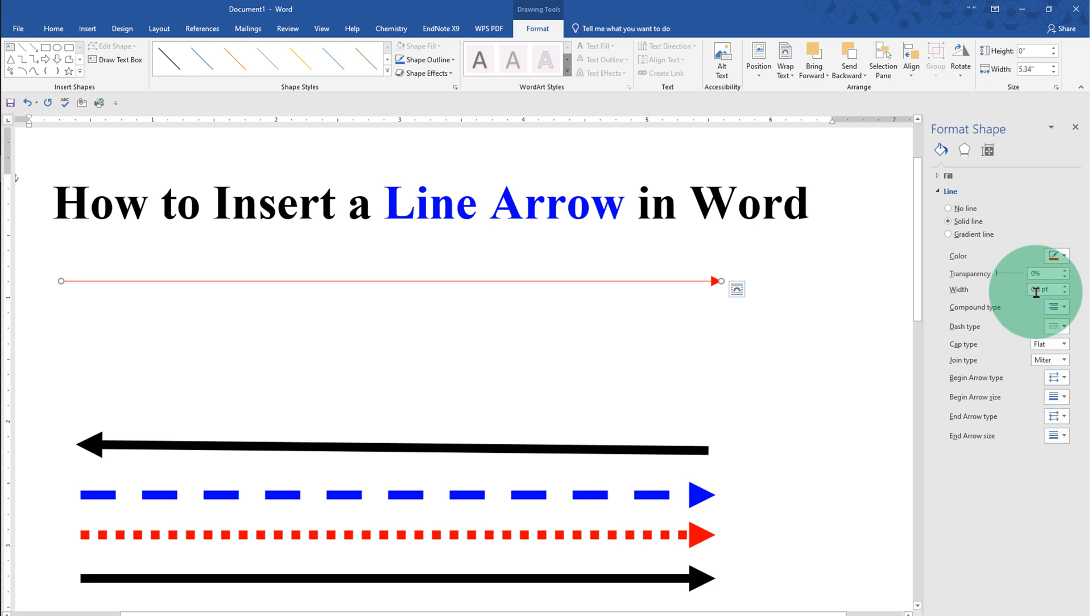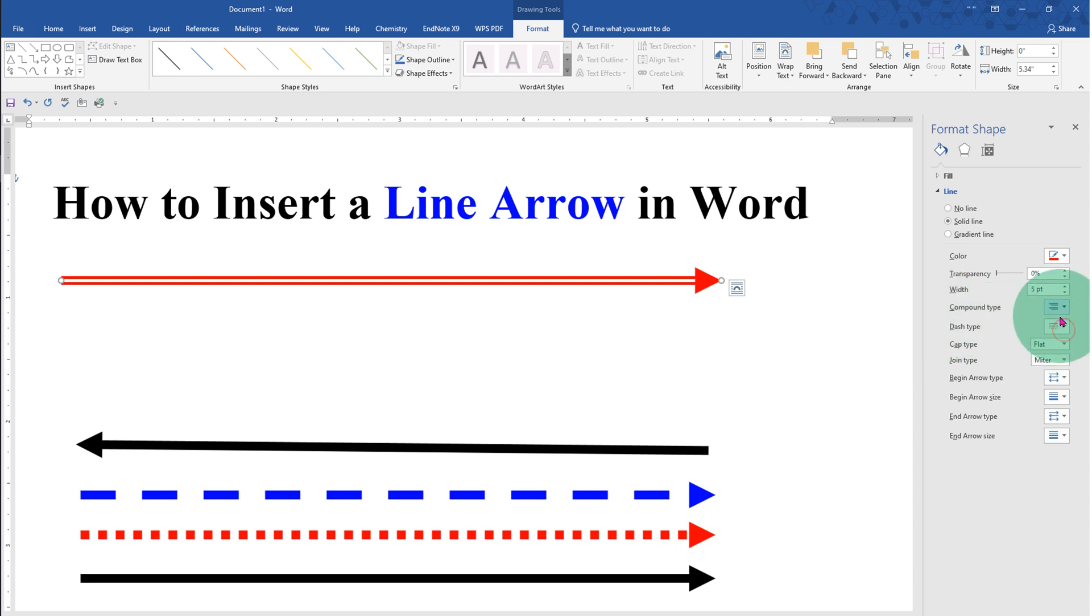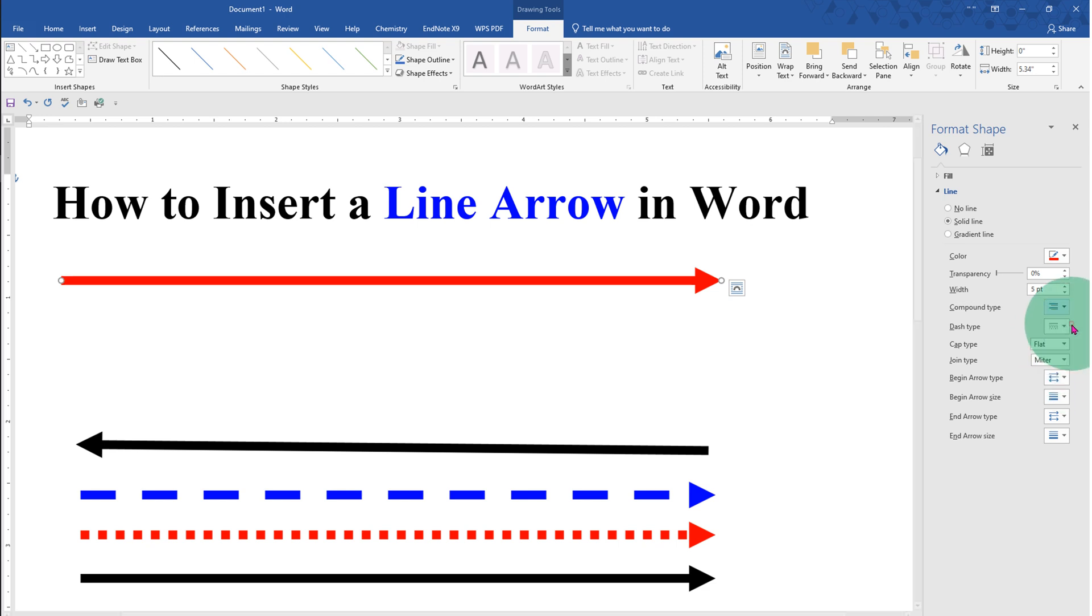This width is the thickness of the arrow. At present, it is 0.5. Let's make it 5. If you want a double arrow, you can make a double arrow as well like this. You can explore many options here.